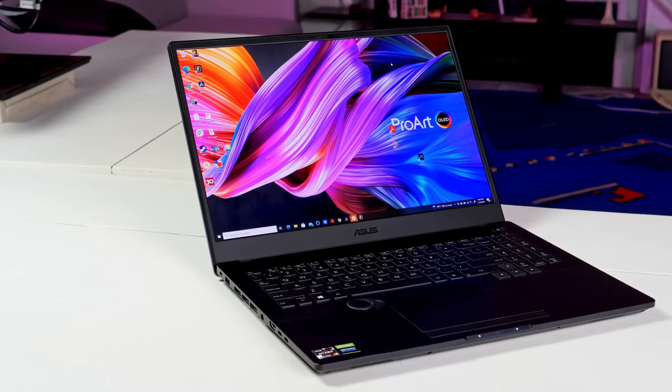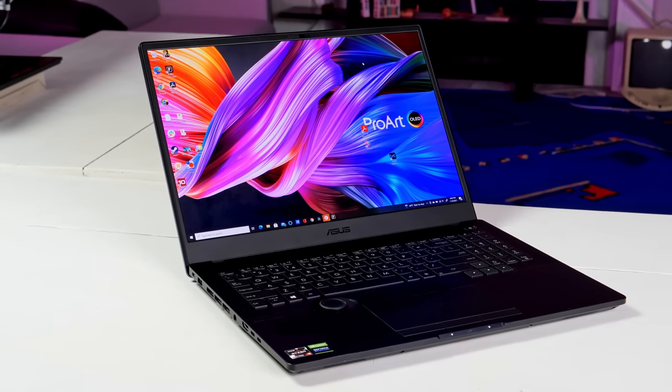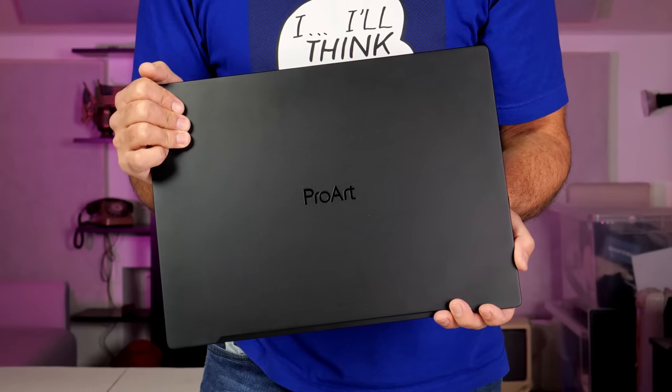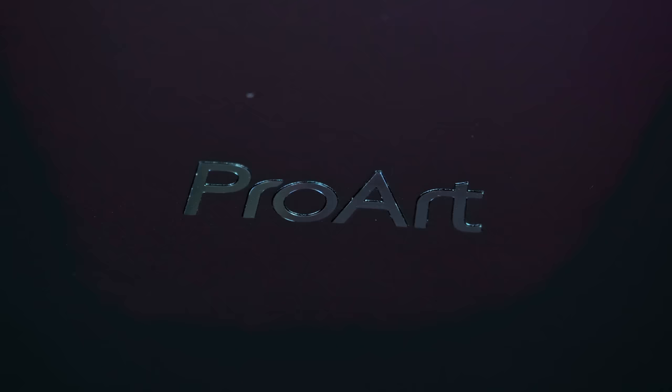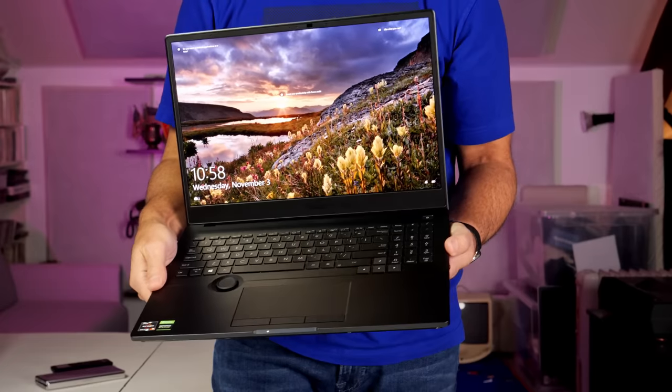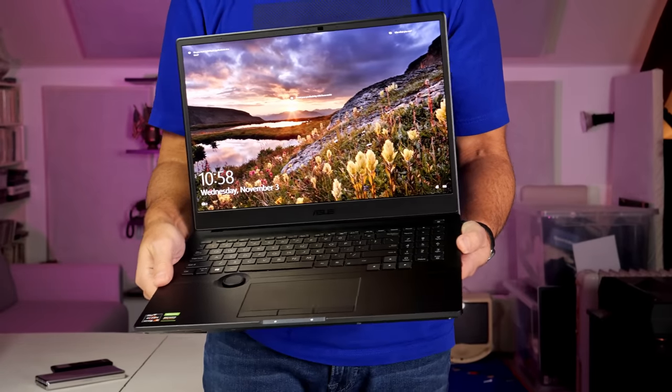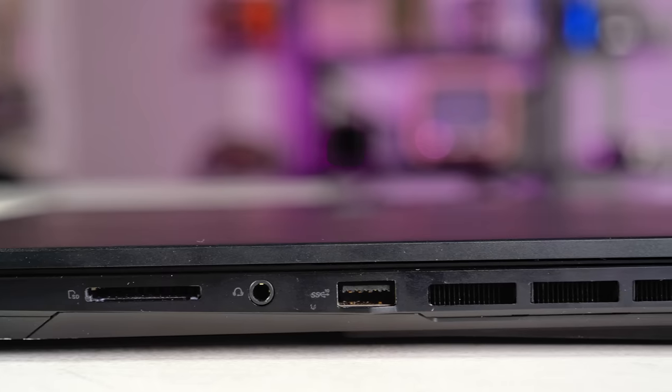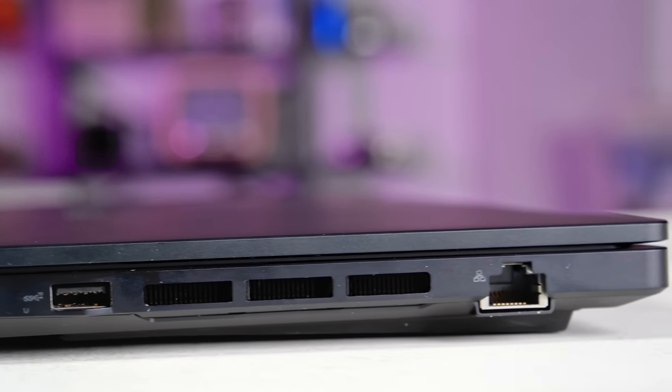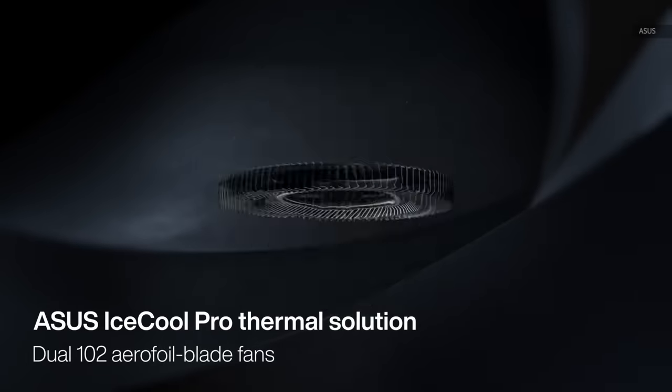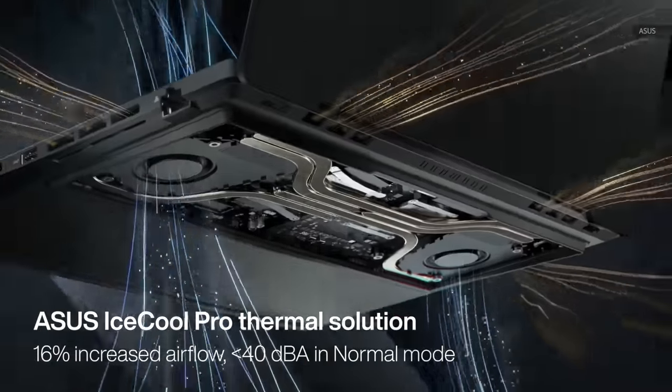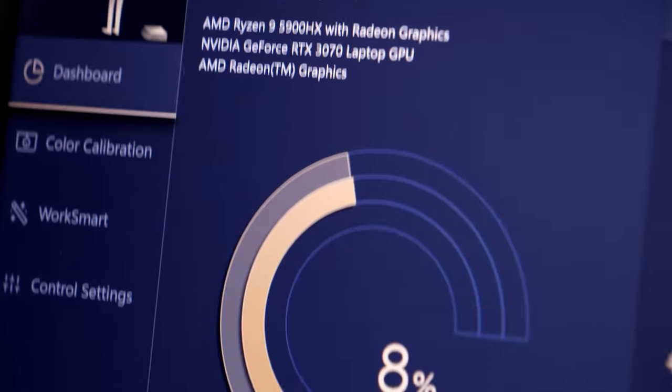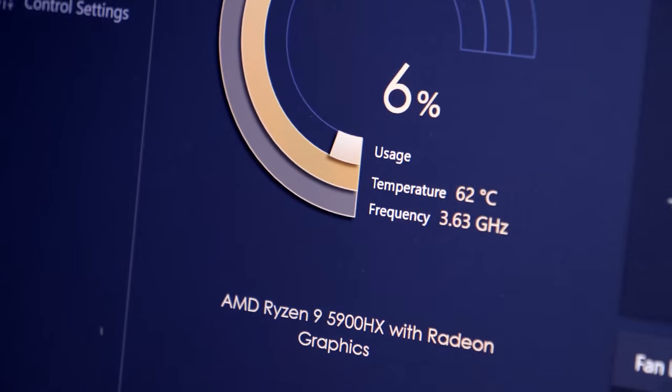The ProArt StudioBook has an attractive basic black square edge body with the only noticeable feature being the subtle ProArt logo on top. It's certainly not the smallest 16 inch laptop out there, but with a 0.77 inch thickness and 5.28 pound heft, it's relatively slim and light. Asus says its IceCool Pro thermal solution boosts airflow by up to 16%, keeping noise levels below 40 dBA in normal mode.